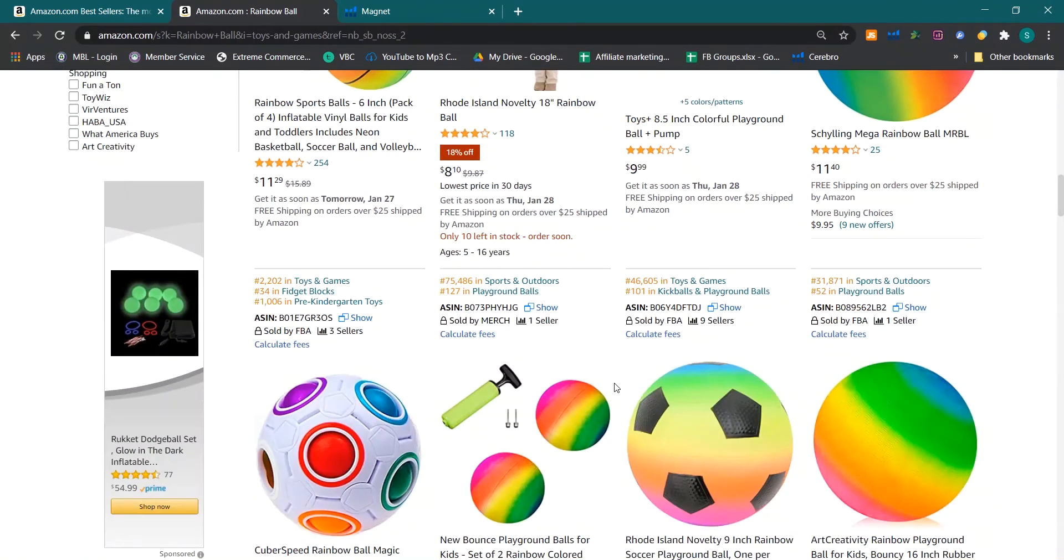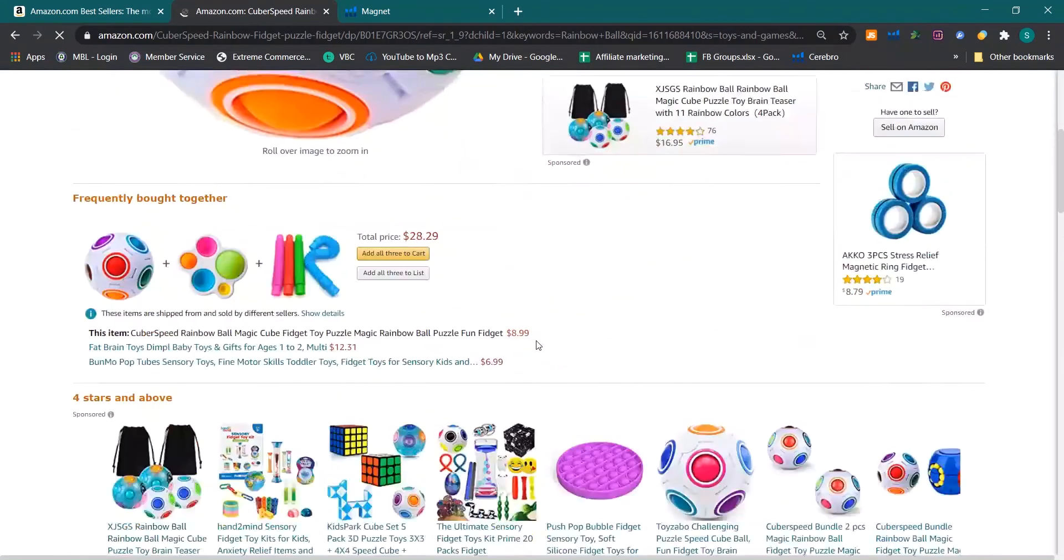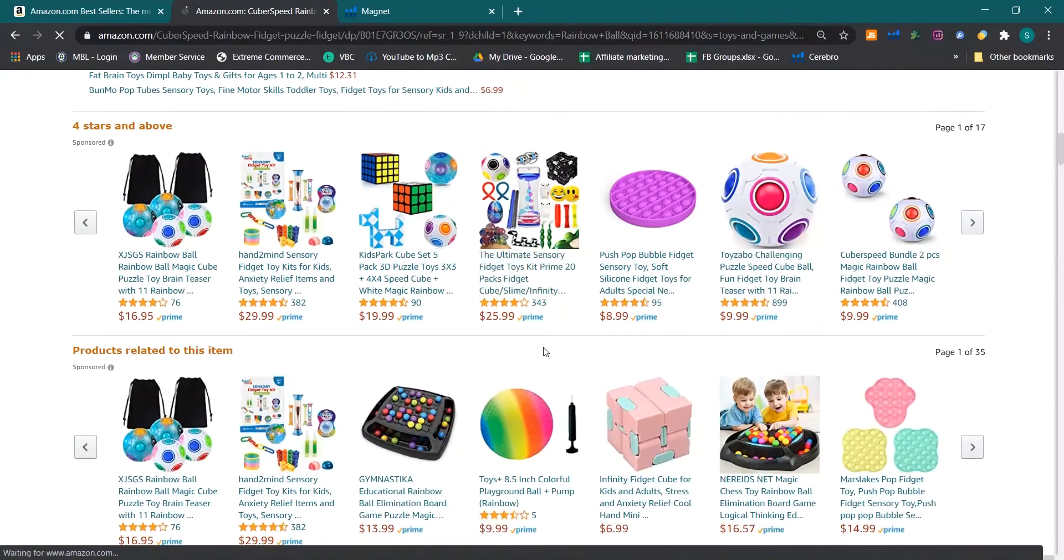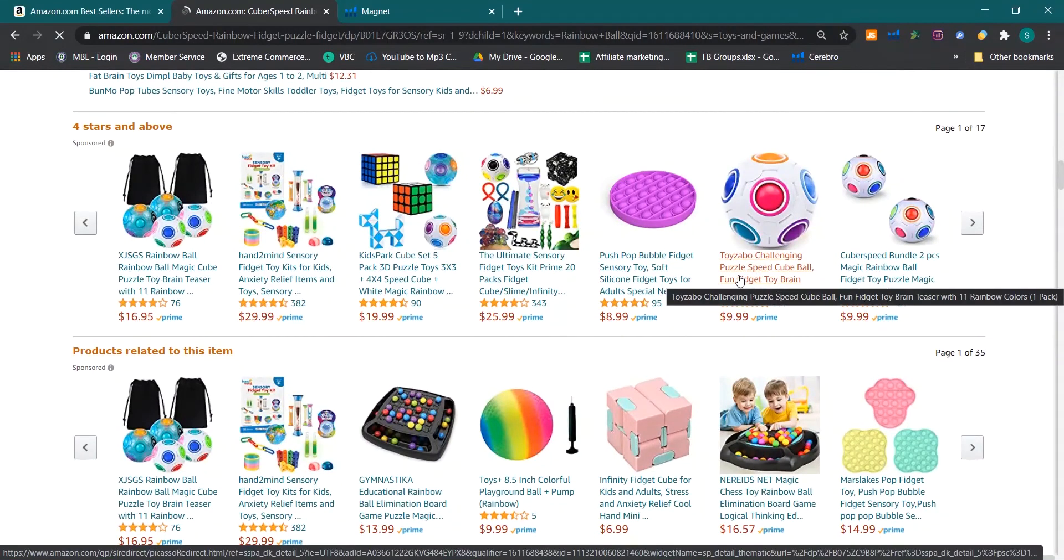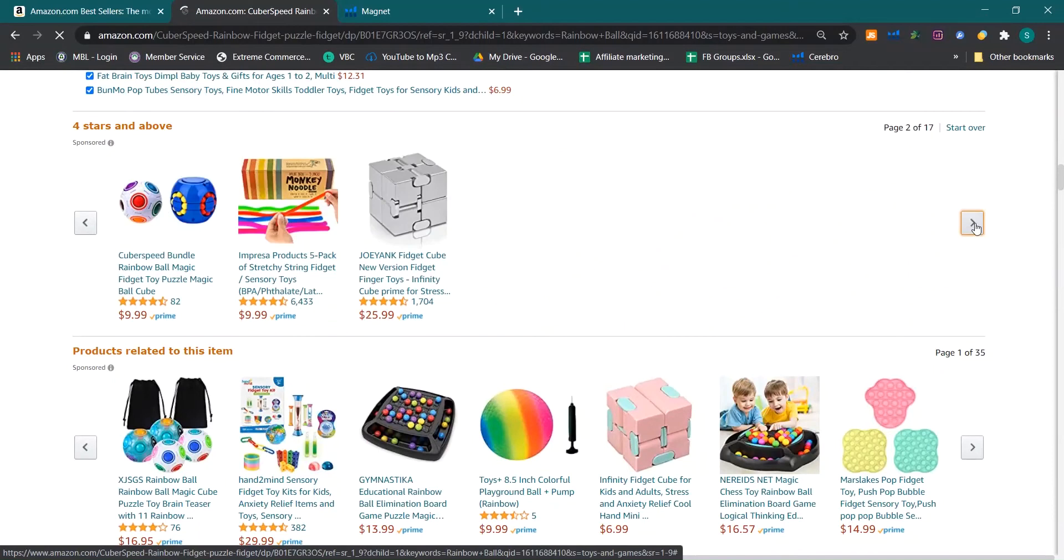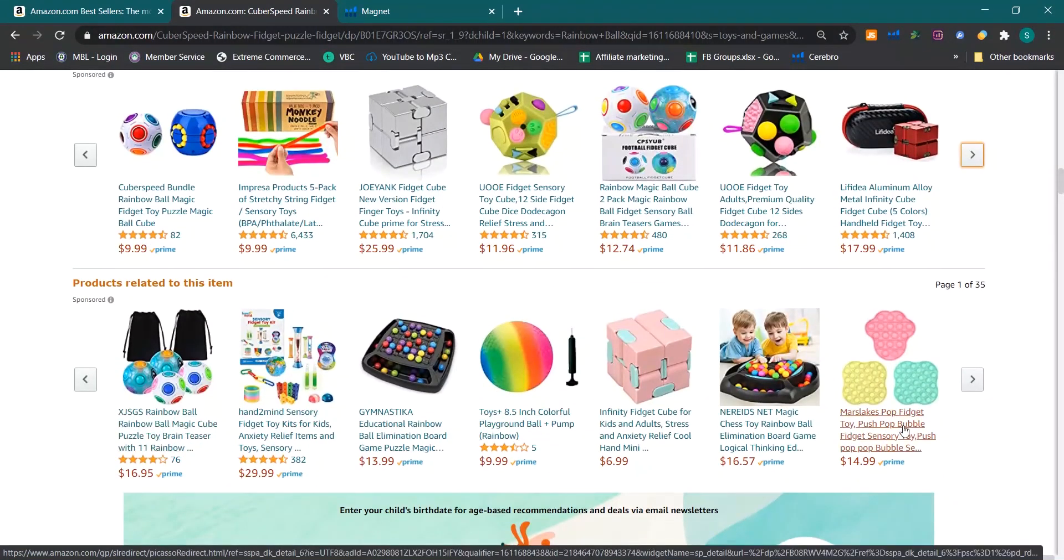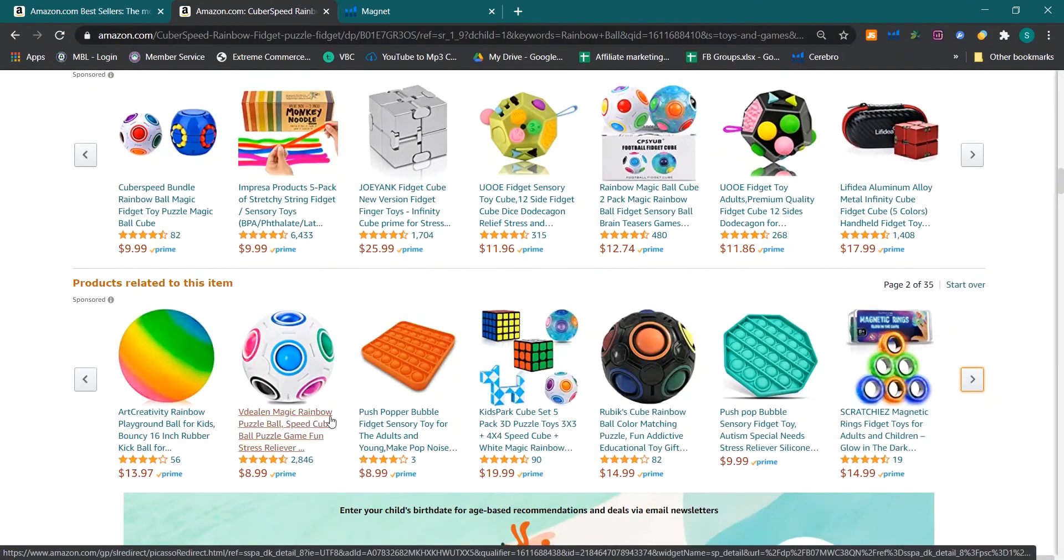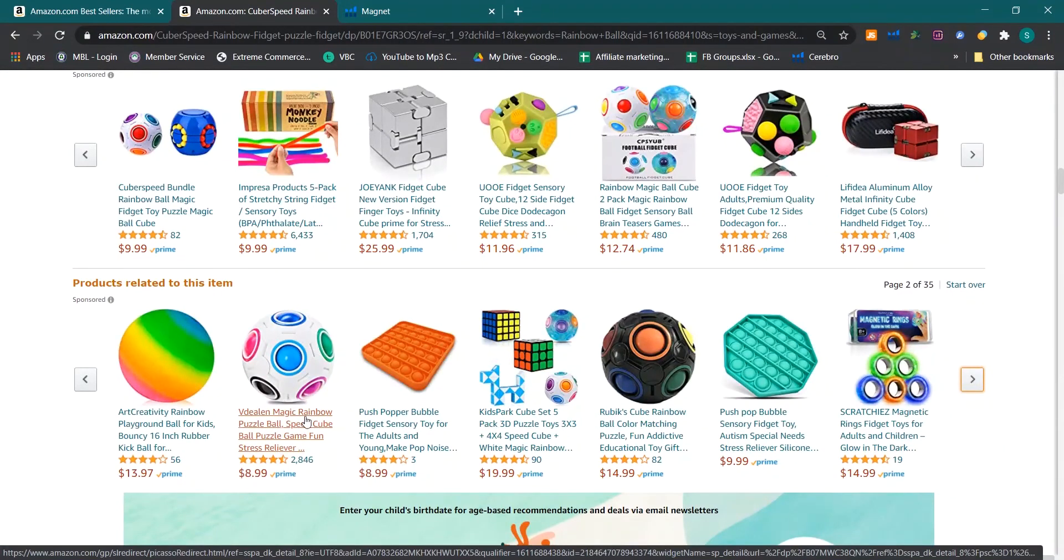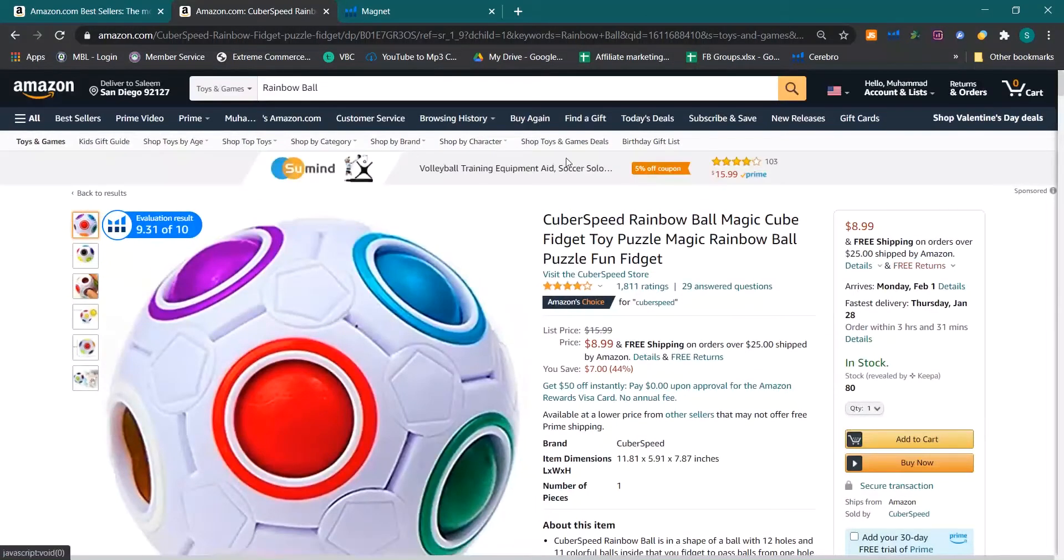So I have to find the closest main keyword and I will do this through the title. I will open this product again and now I will see the titles of other same products. This product is having challenging puzzle speed cube ball rainbow ball magic. Rainbow ball, rainbow puzzle ball. I think rainbow puzzle ball is more relevant, let's check it out.